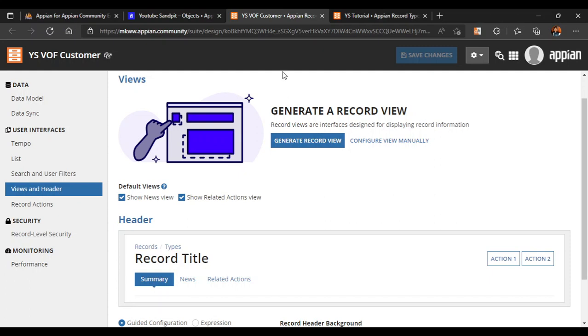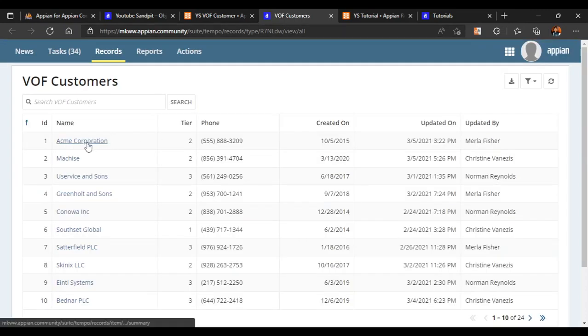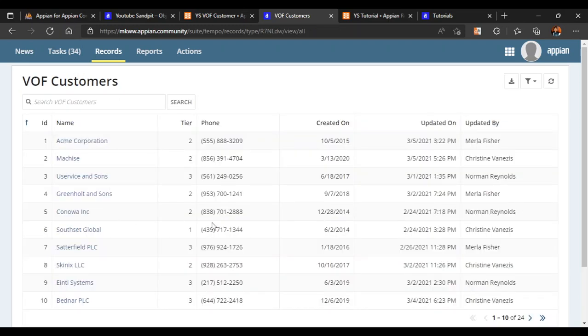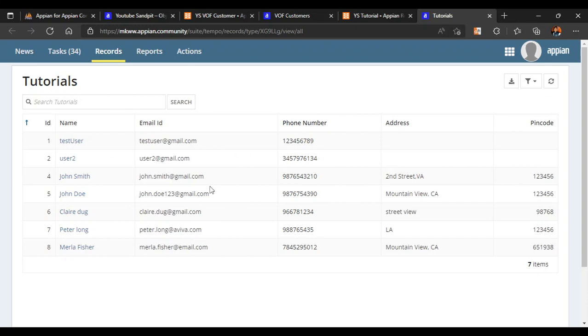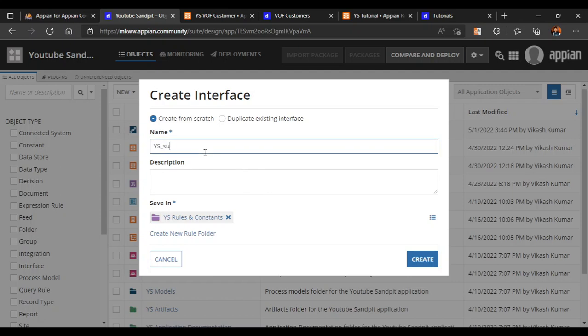We are going to create a summary view. Currently if you see our record types — one for YouTube tutorial and one for VOF customer — and if I click on any of these links, we get a blank interface. Here we want to show more details about a particular record using link swim. So first we will make a summary view for our YouTube tutorial application. To do that, I will go to Interface, type 'ys summary view', and click on create — a new window will open.